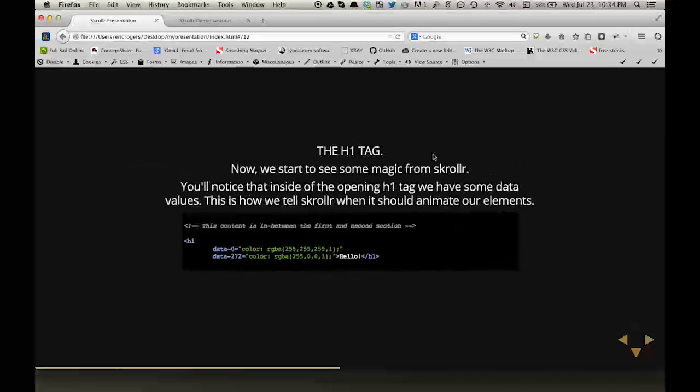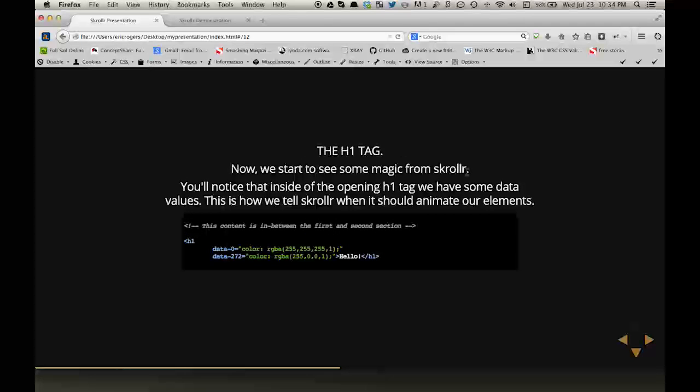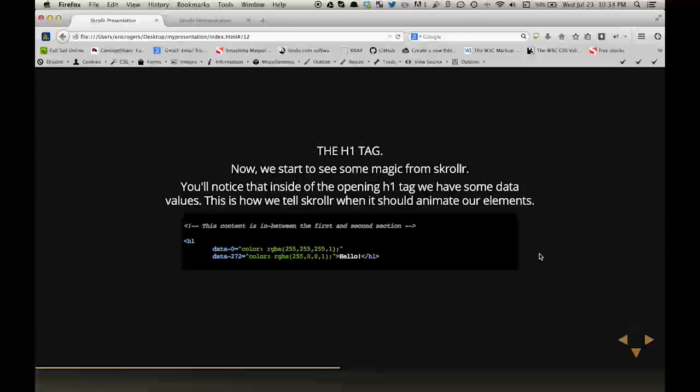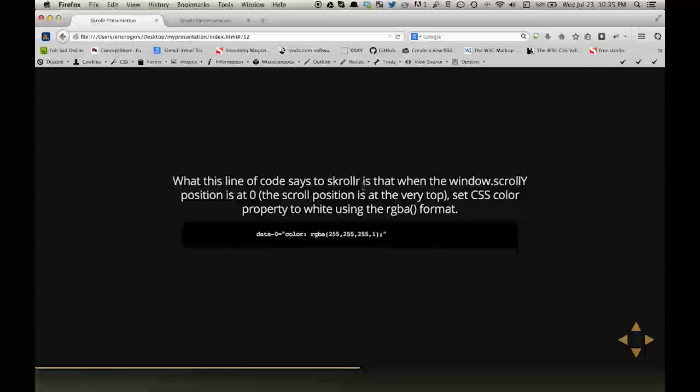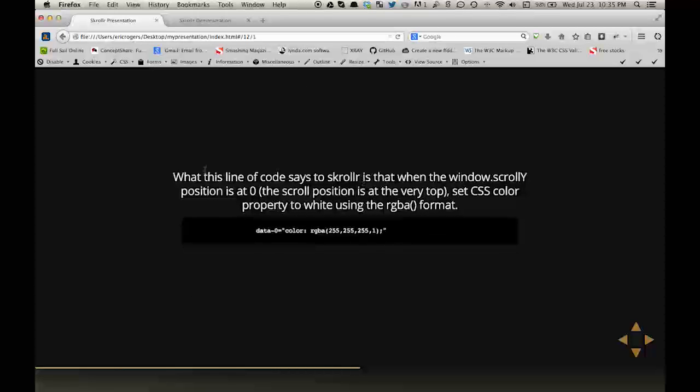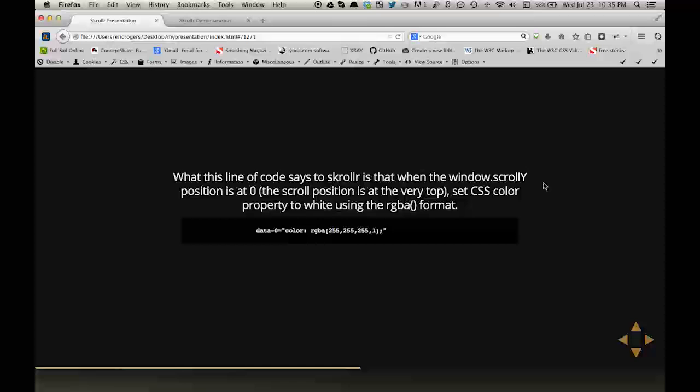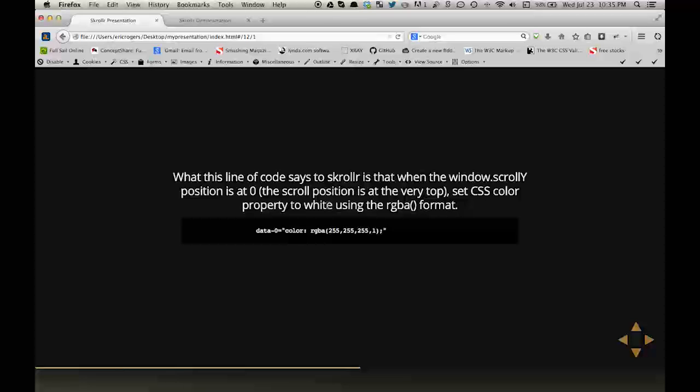BKG is just a general class that I added so that I could style every background. Then the BKG1 is the first slide, so I am actually setting the background image through this. The H1 tag, now we start to see some magic from Scroller. You'll notice that inside of the opening H1 tag, we have some data values. This is how we tell Scroller when it should animate our elements. What this line of code says to Scroller is that when the window.scrollY position is at zero, the scroll position is at the very top. Set CSS color property to white using the RGBA format.